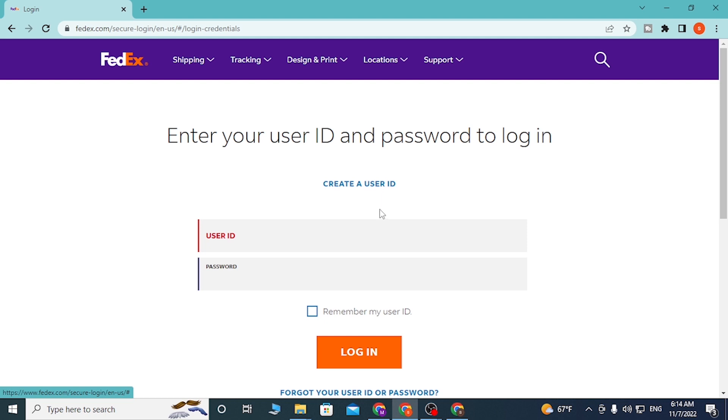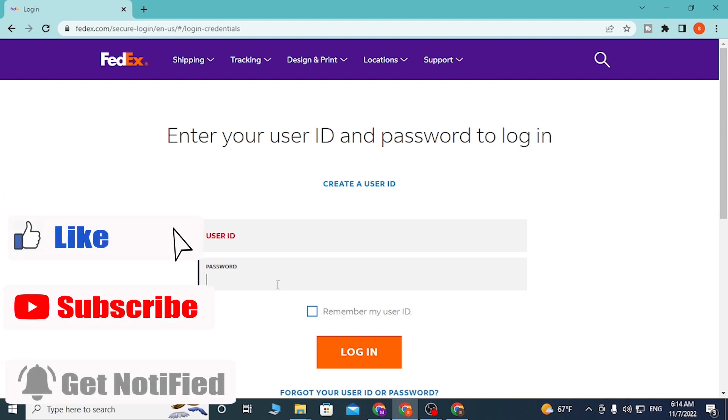And there guys, this is how you log into your FedEx account online. And if you have any confusion or questions regarding this topic, don't hesitate to comment in the comment section below.